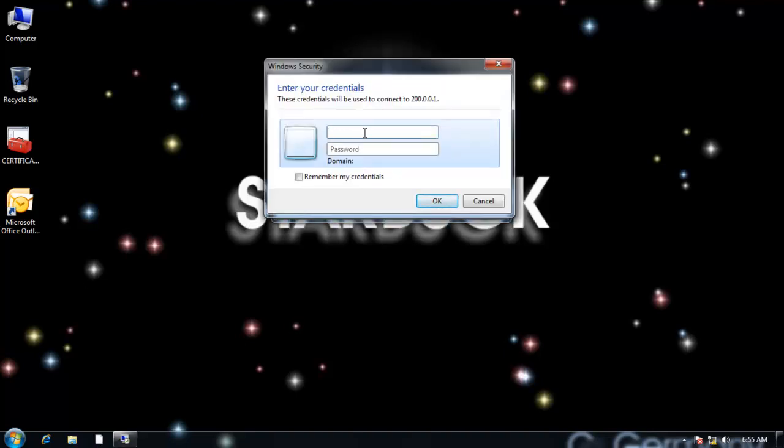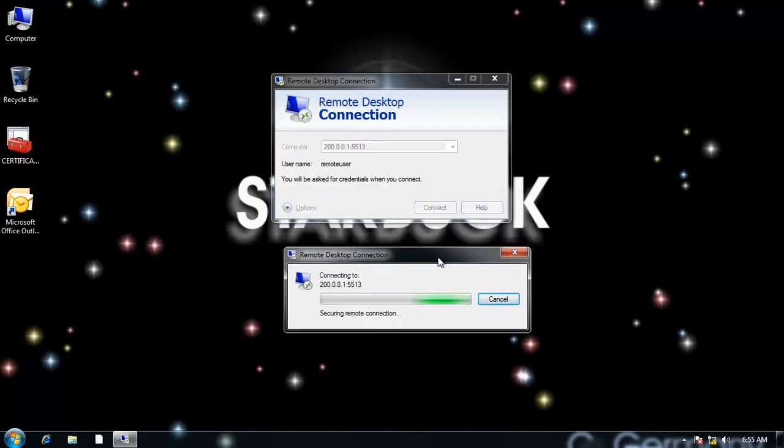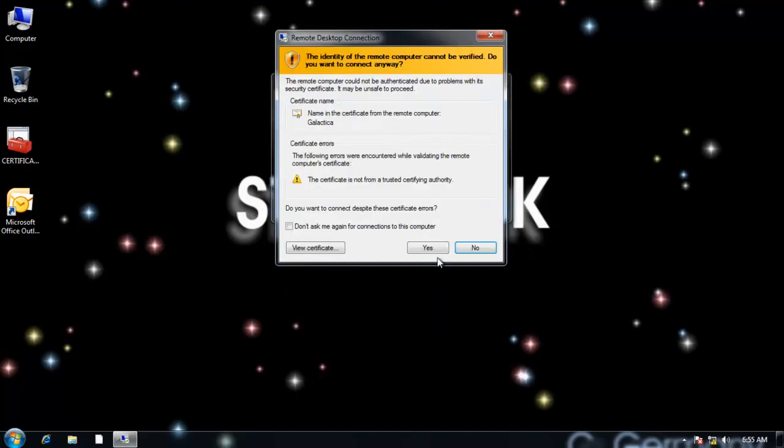And then it'll ask me for, in this case, the person who has permission to connect. Remember we made a user account remote user. And I can't remember the password. I think it was. Yes. Okay.